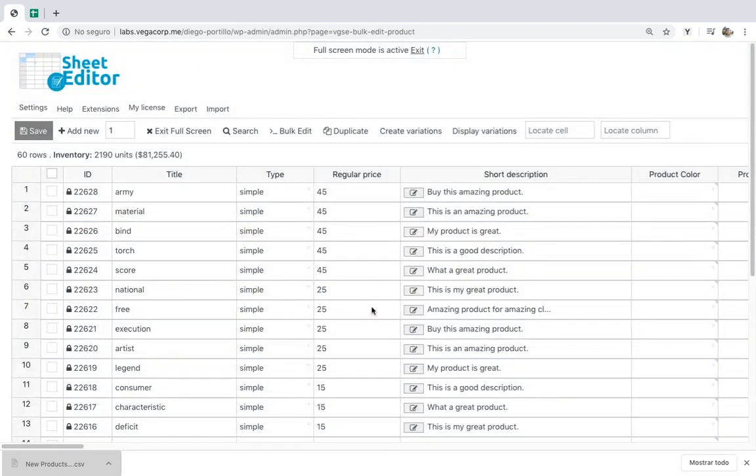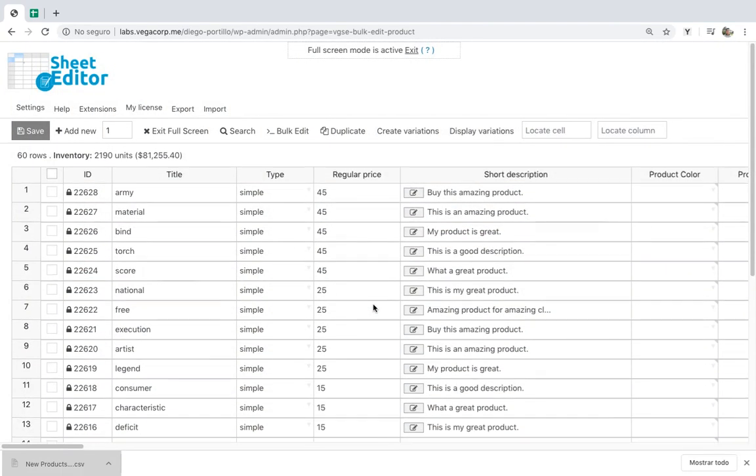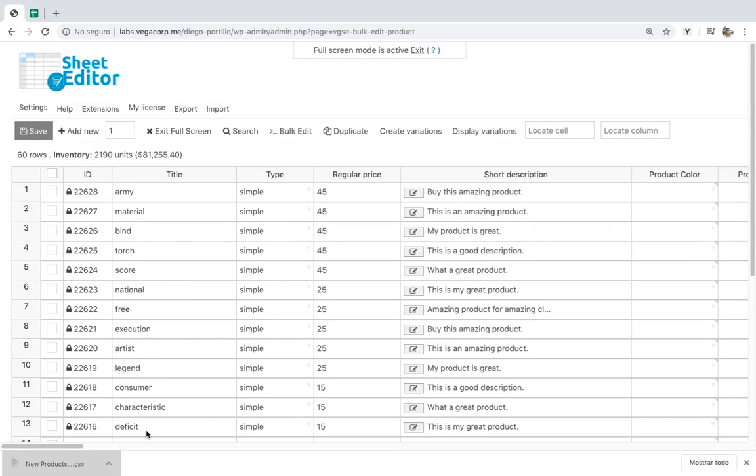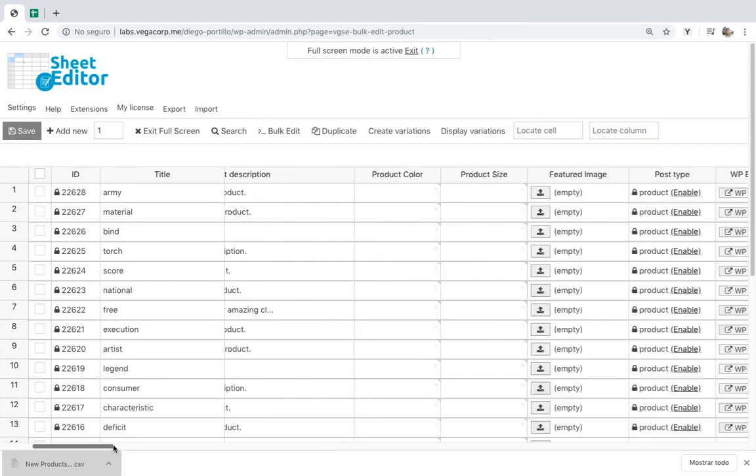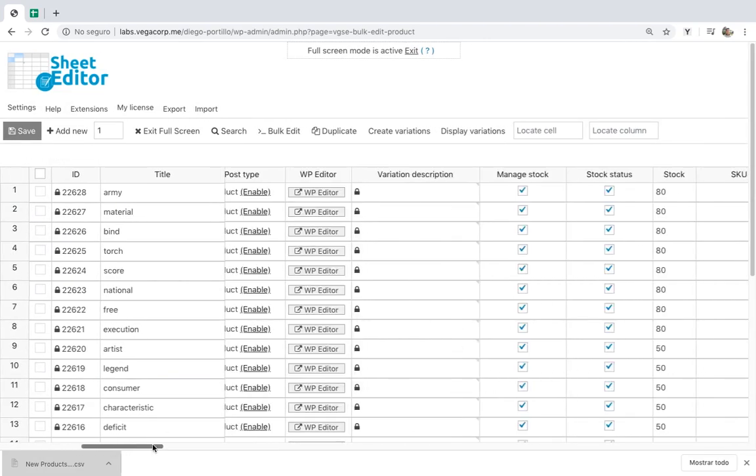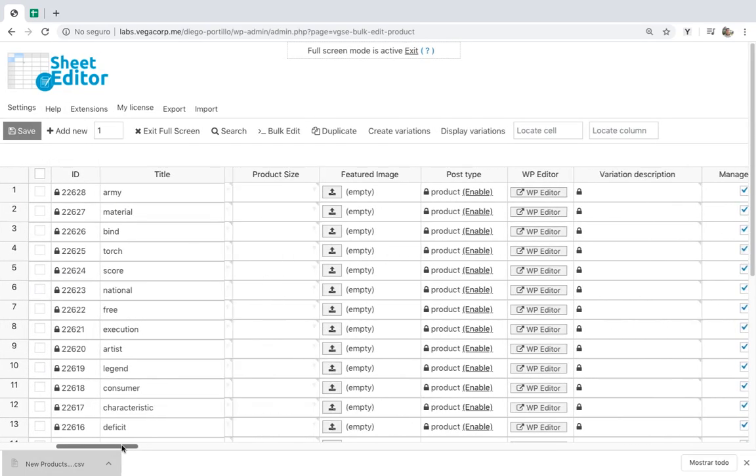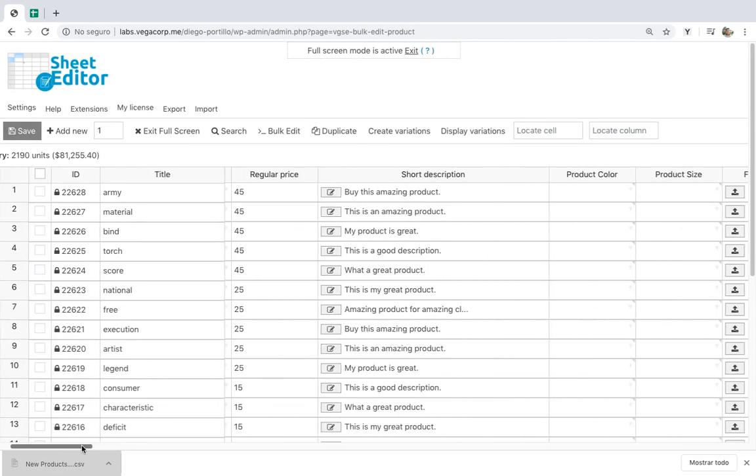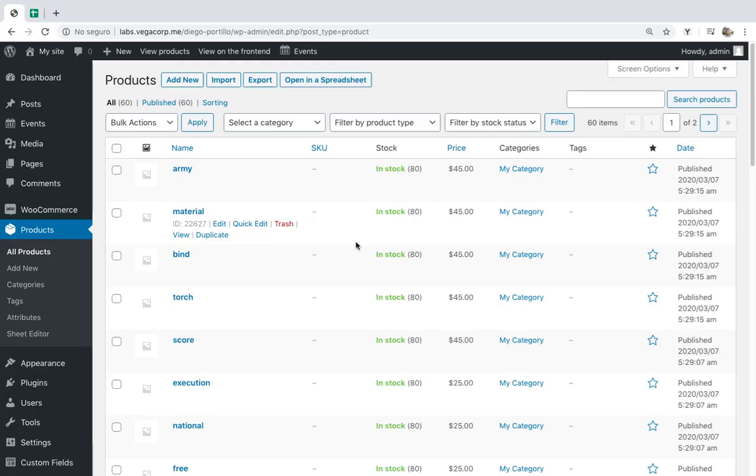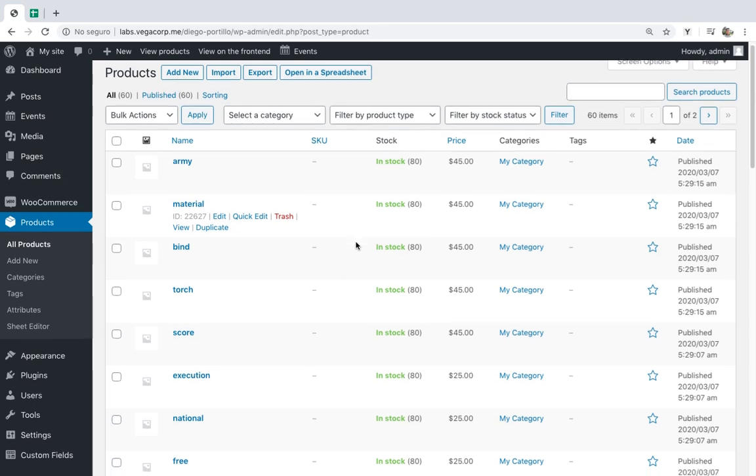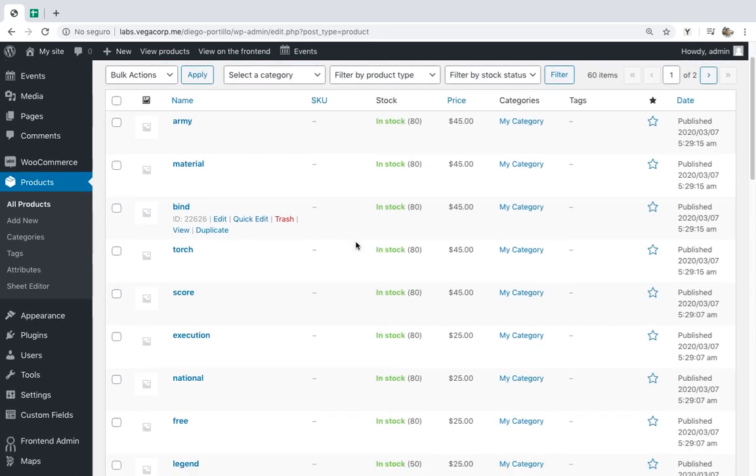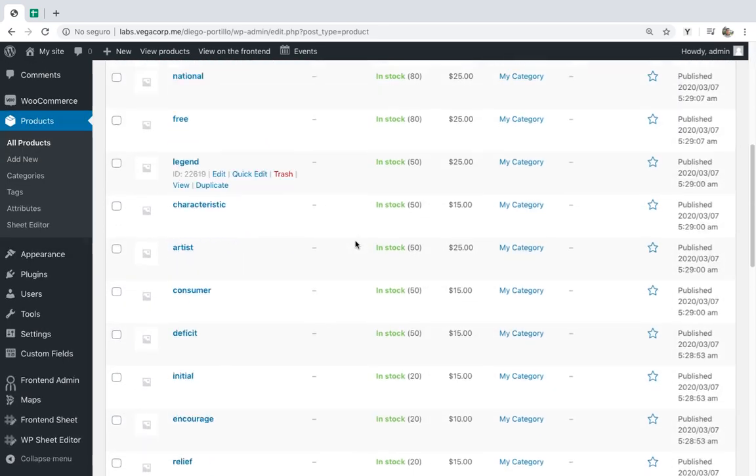Once the process is finished, you'll see how the products look in the spreadsheet. If you go to Products in WP Admin, you'll see how all the products will appear created.